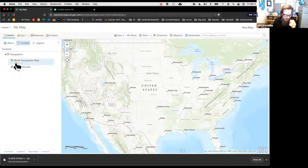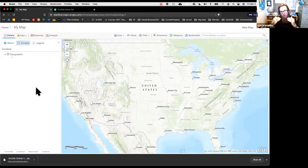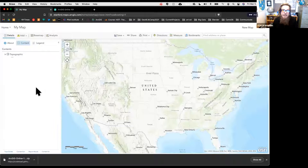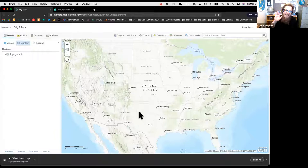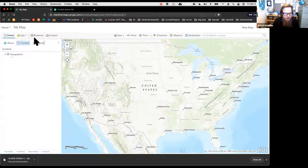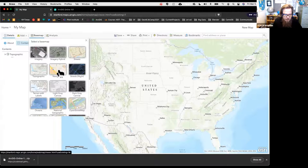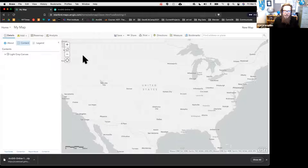In the Content panel, right now we have only a basemap called Topographic. We can see the layer and control things like transparency. As we go through the workshop, we'll add what are called operational layers—the layers we're actually interested in. Basemaps give you geographic context without the hundreds of hours it takes to make a beautiful scale-dependent basemap yourself. You can also change the basemap using the basemap widget.